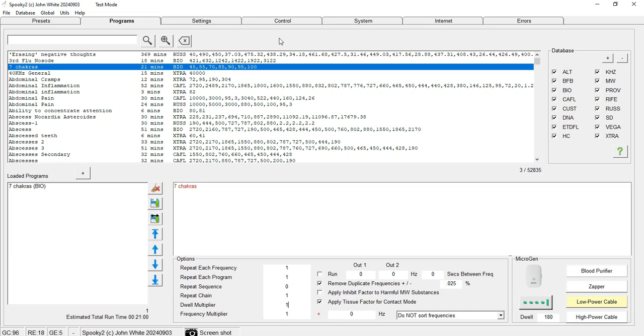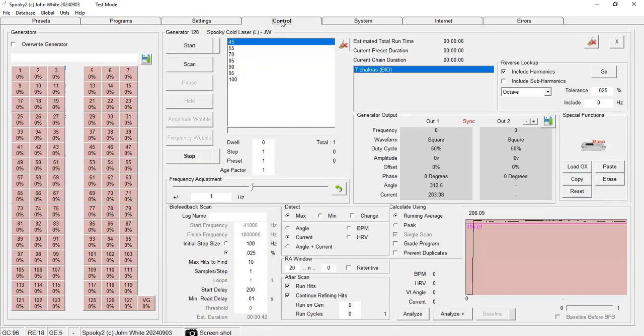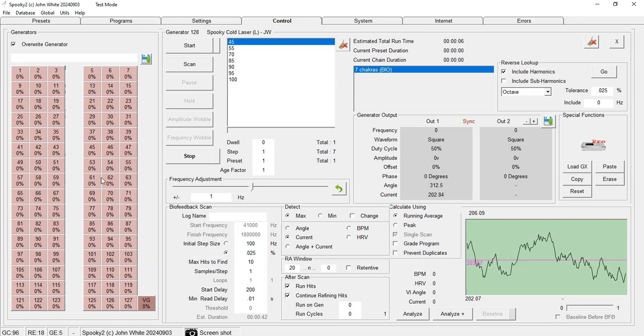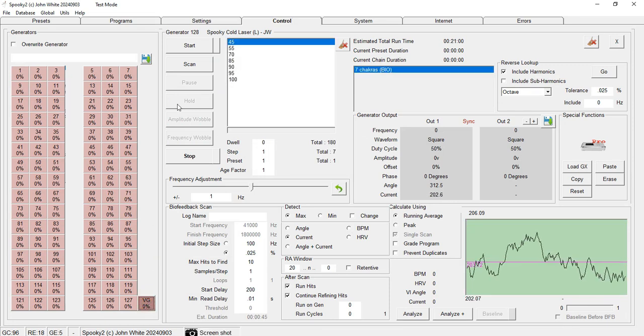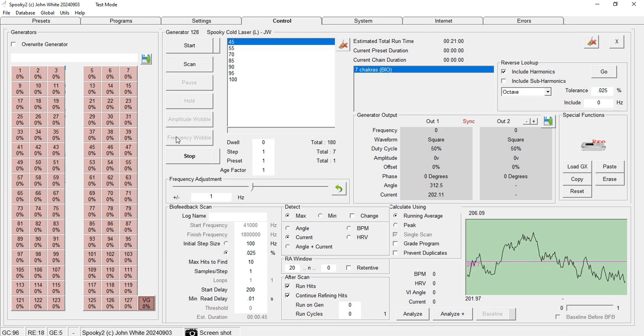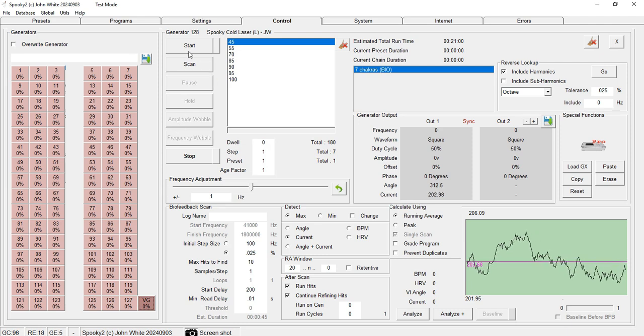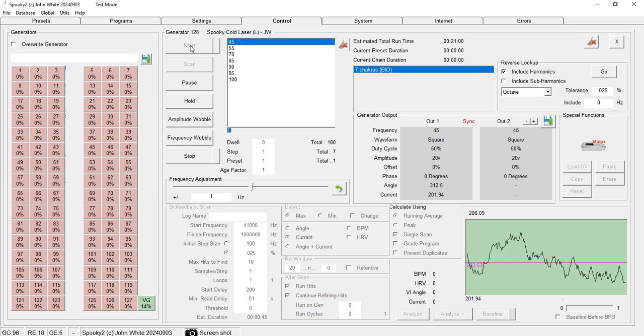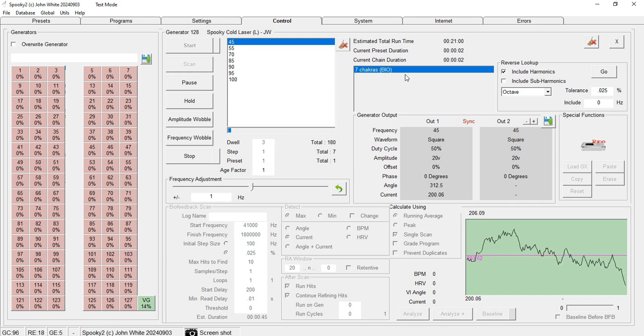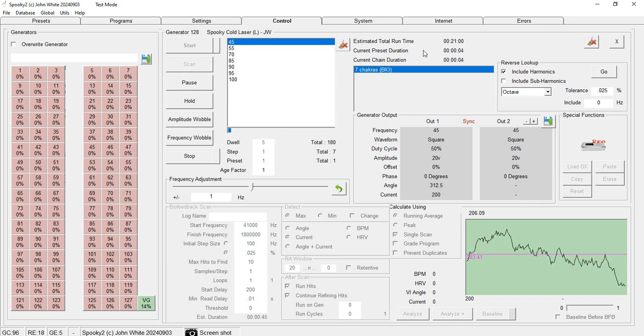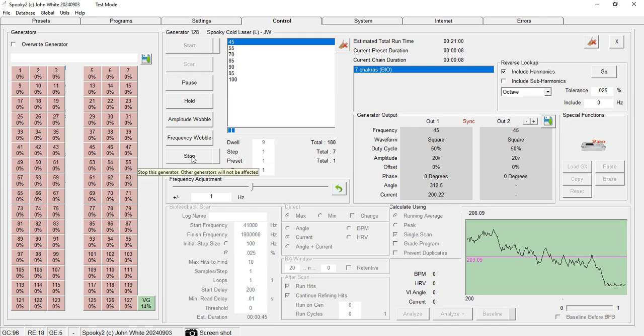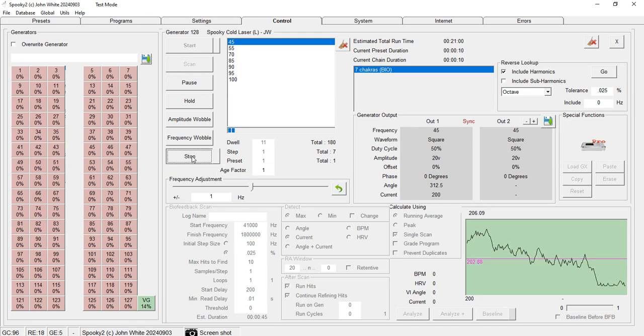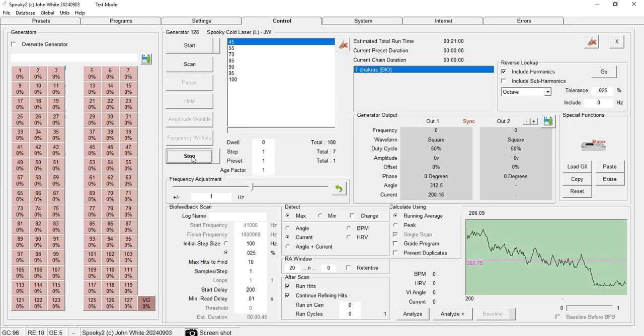Next, we go to the Control tab, click Override Generator, and select the generator number. For demonstration, I'm showing the virtual generator. Now I start my imprinting. You can imprint it for the desired amount of time, and this is all you need to know for cold laser imprinting.